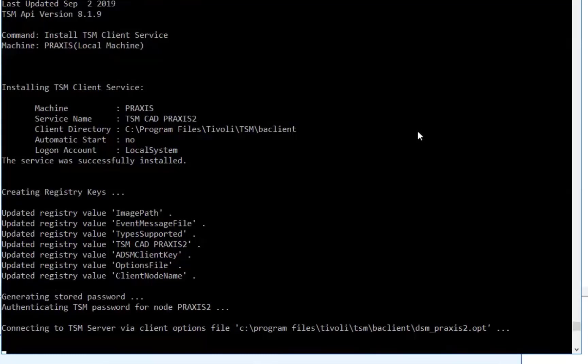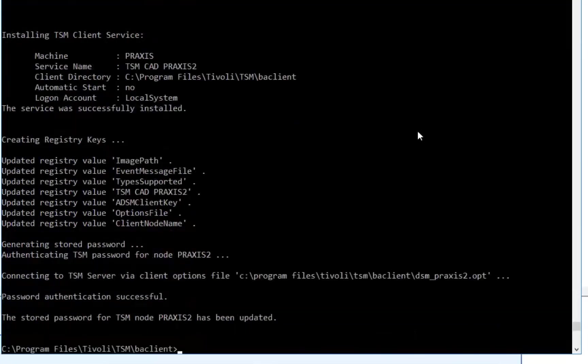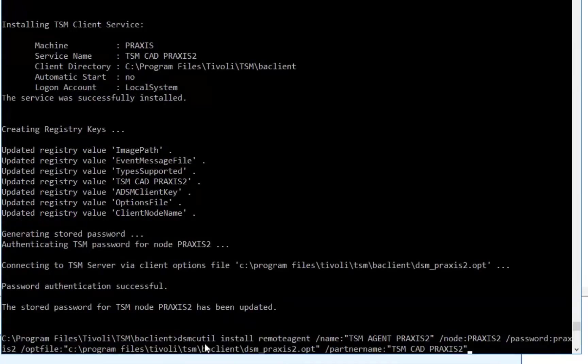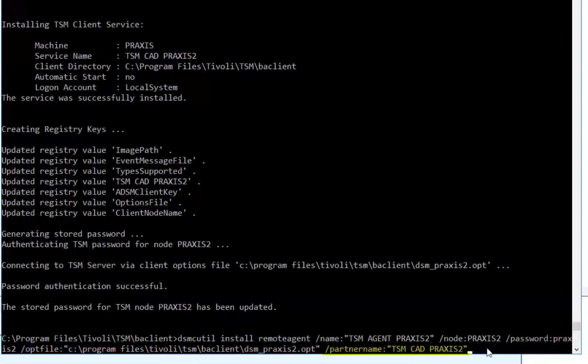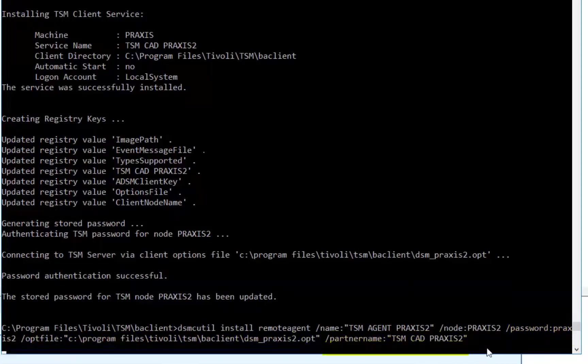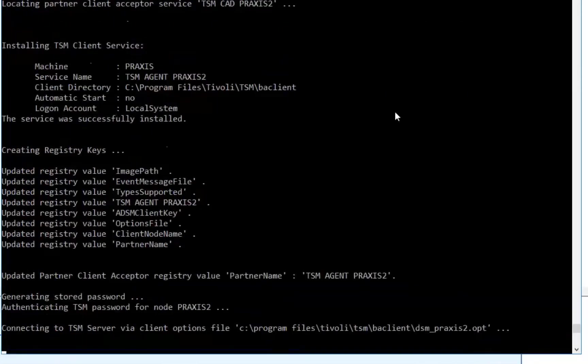Once this client acceptor daemon has been created we will then create a remote agent to link to the client acceptor daemon. With this command we need to also use DSMC util. We'll provide a name for the agent, the node name we want to link it to, the node's password, the node's option file, and then for the partner name we'll give it the CAD service that we just created. So go ahead and enter this DSM util command.